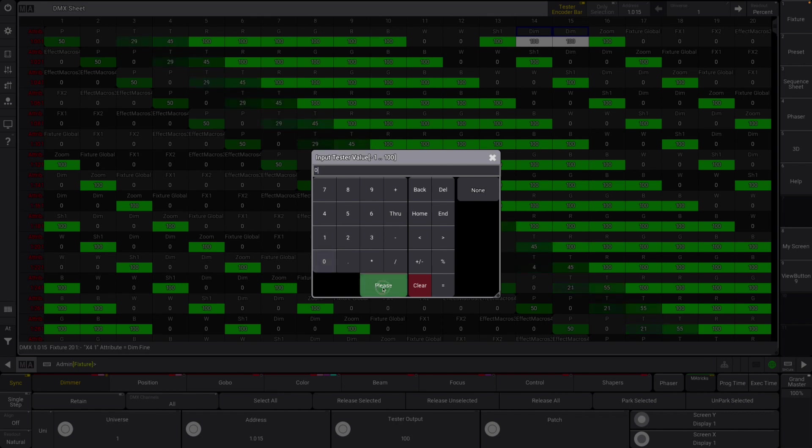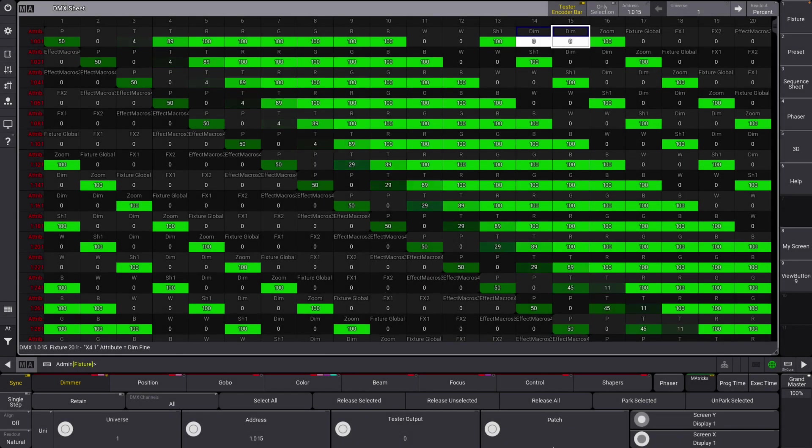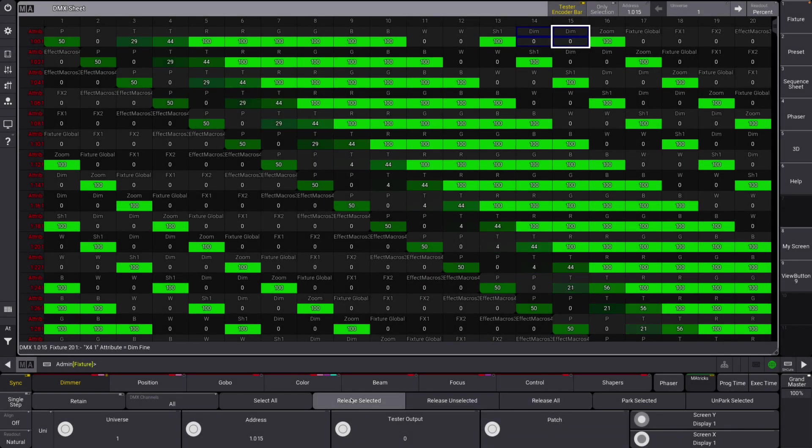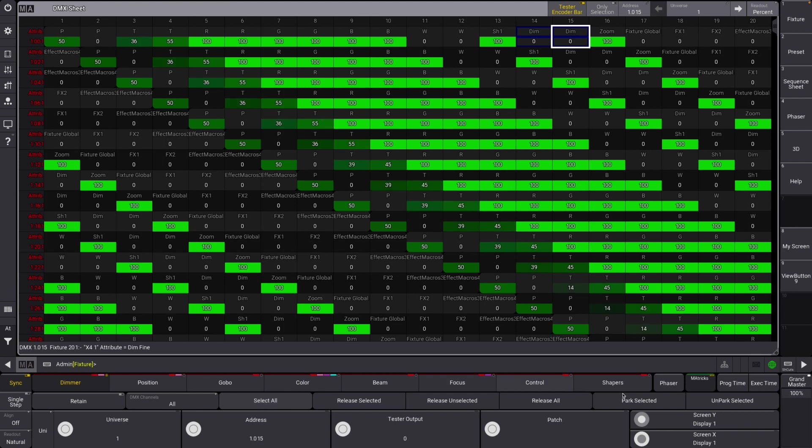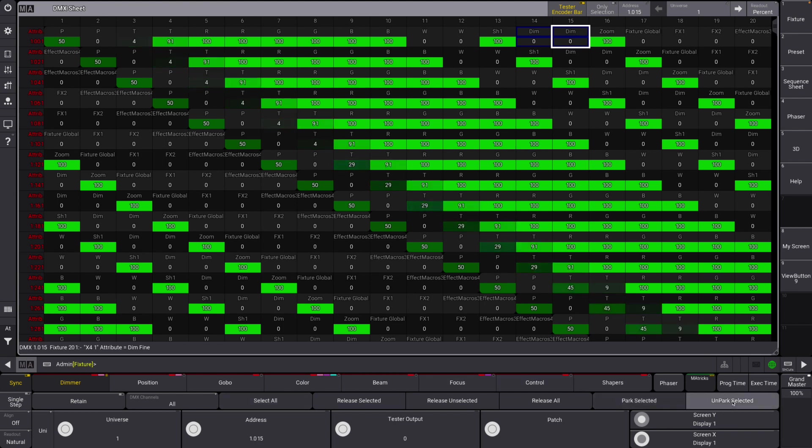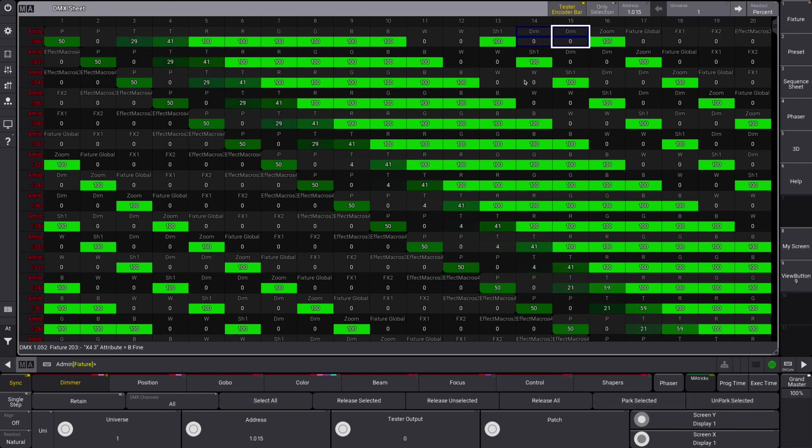We can select certain channels, we can put them at 100, we can also change that or whatever. We can also release different values, select all. You also have parking tools here as well. It's a much more manageable way to do that as opposed to just through the command line which it was last time.